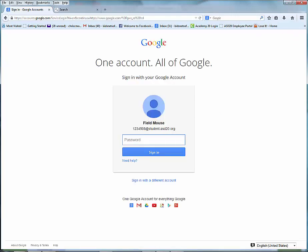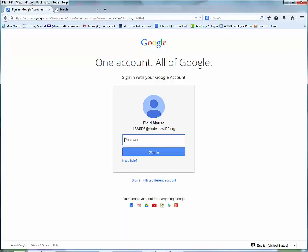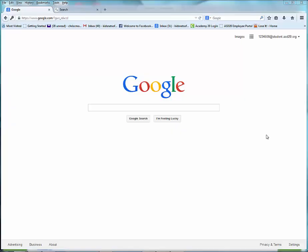Type in your student number followed by the at symbol student.ast20.org, then type in your password. Once you're logged in,